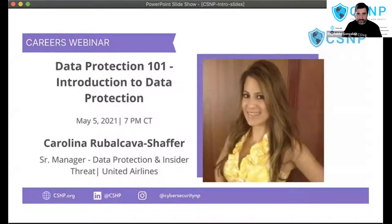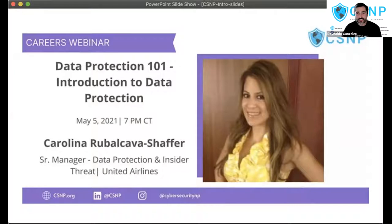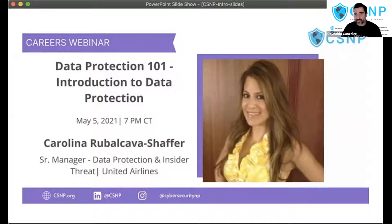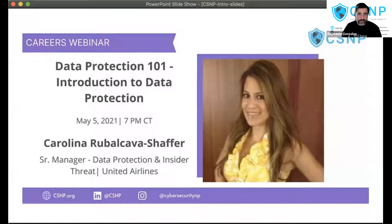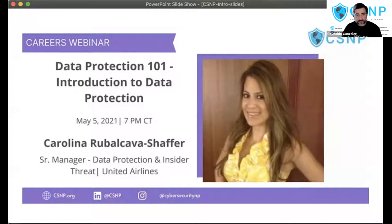We might think that our data and information is not valuable, but it is actually worth more than we think. Our guest speaker Carolina is a senior manager for the data protection and insider threat team at United Airlines. In her role, Carolina ensures that an appropriate level of data and privacy compliance is met for the organization. Prior to United, Carolina worked in application development at eSource, a power company in Indiana, where she was one of the two women in the IT department. She has over 10 years of experience in various information technology areas and holds a bachelor's of science degree in information technology from Purdue University.